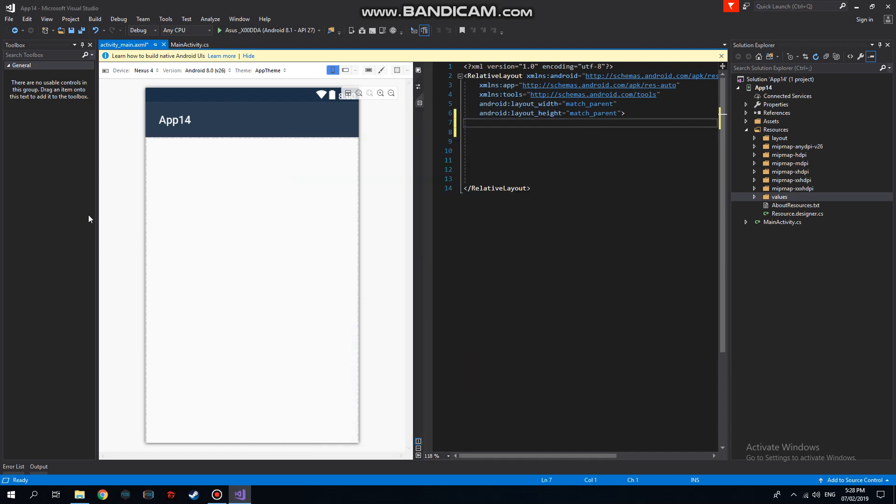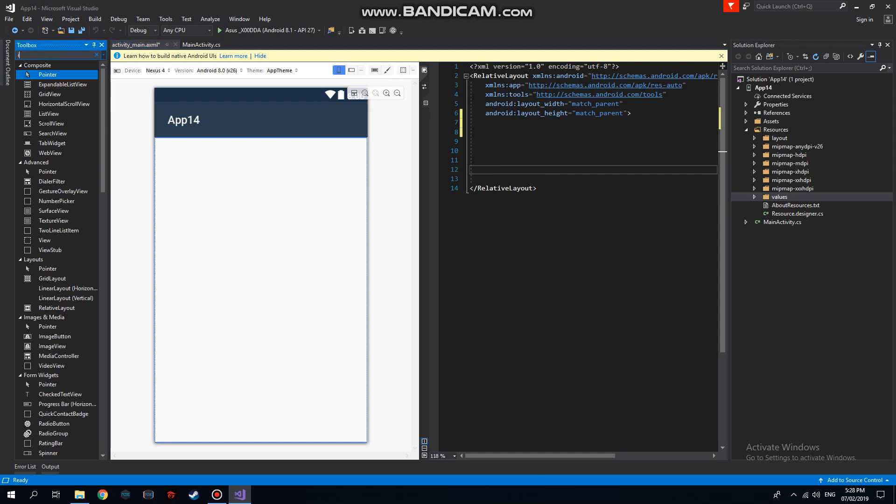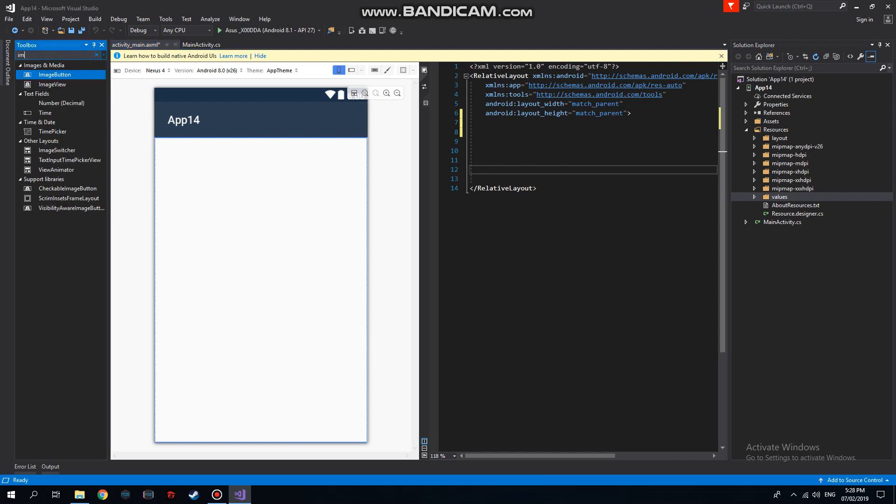Good afternoon guys, today I'm going to show you how to create an ImageView in our summary form. So first, let's add the ImageView in our layout. In the toolbox we can